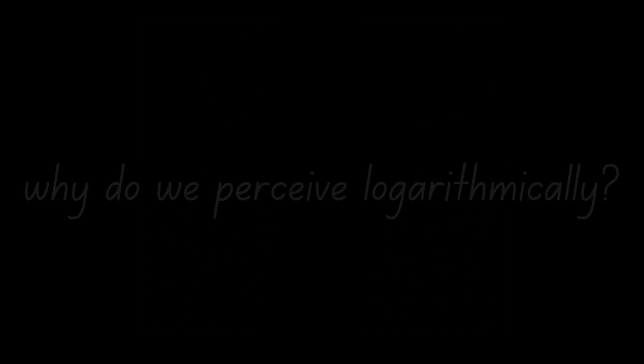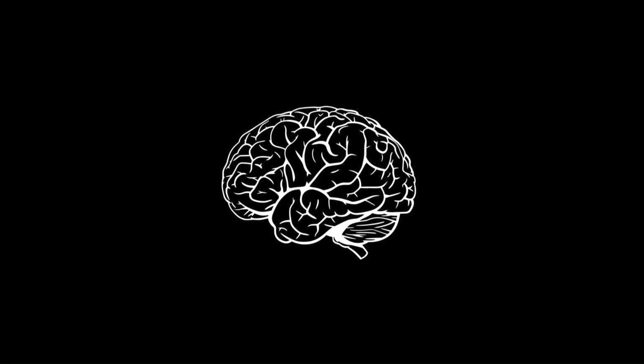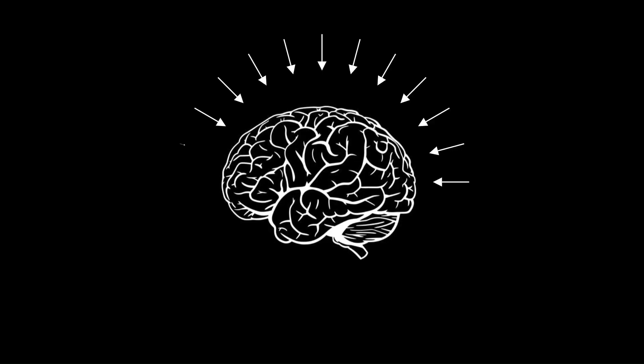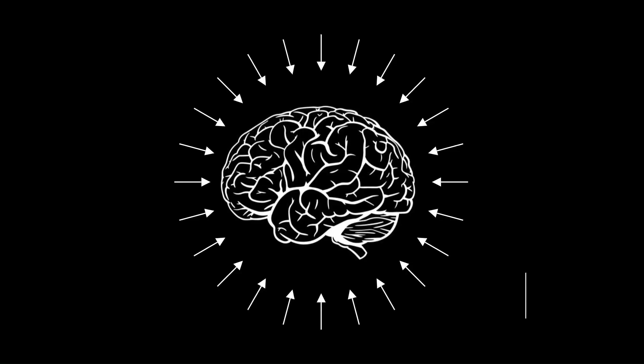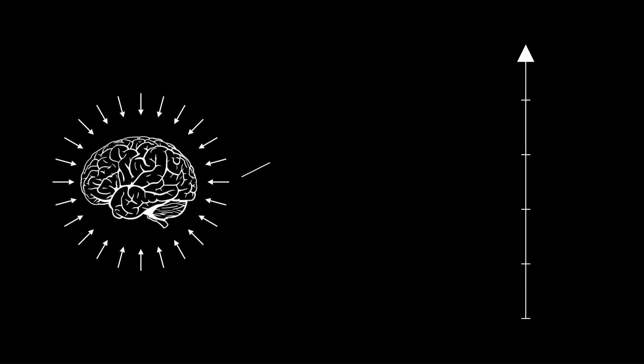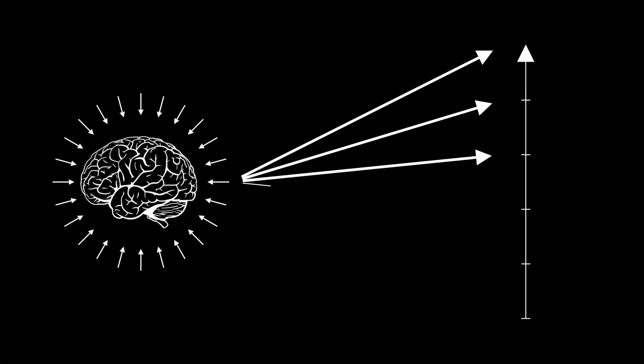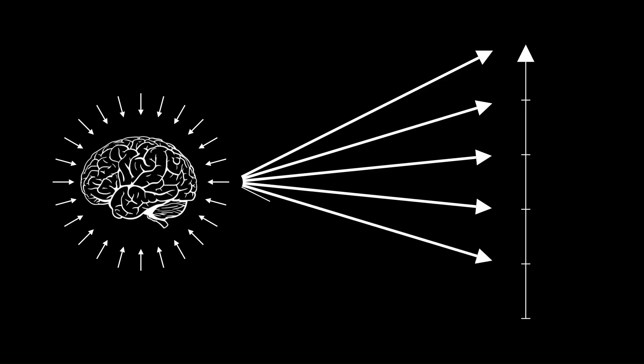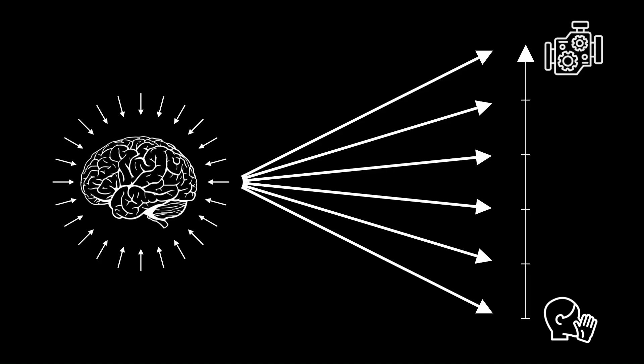So, why did we evolve to perceive logarithmically? Given how chaotic the physical world can be, it's important for our brains to handle a wide range of inputs without being overwhelmed. Logarithmic perception allows us to map this huge range of physical stimuli to a more manageable and meaningful range of perception. That's why your ears can detect sounds as quiet as a whisper or as loud as an engine.